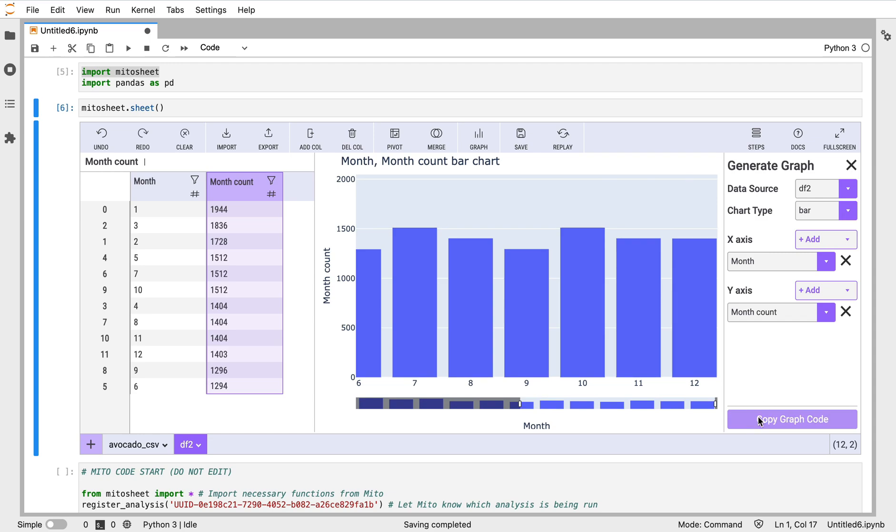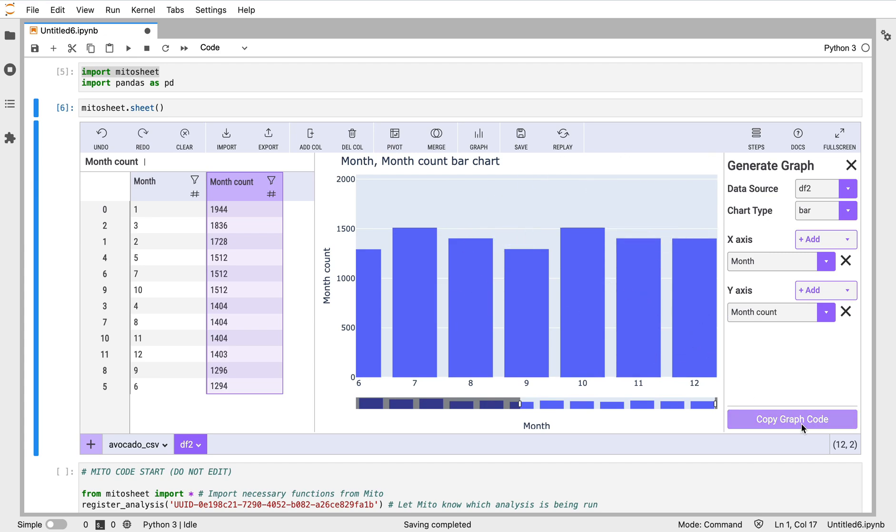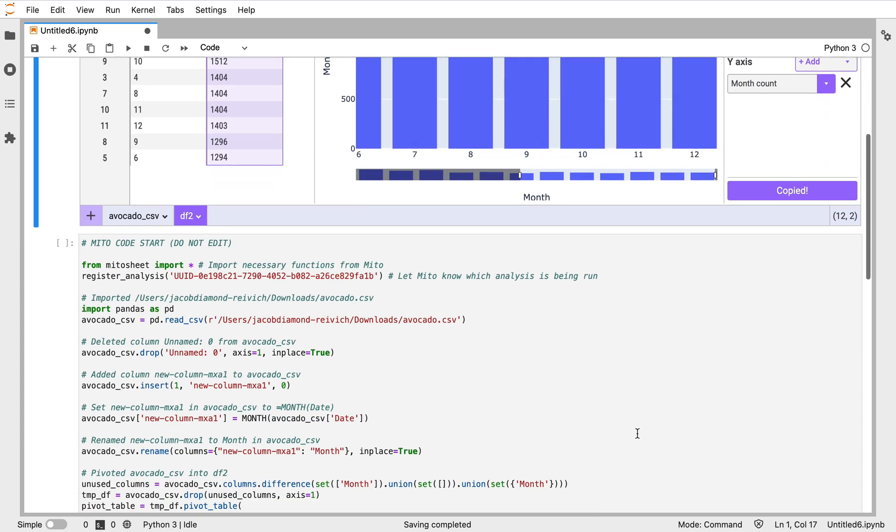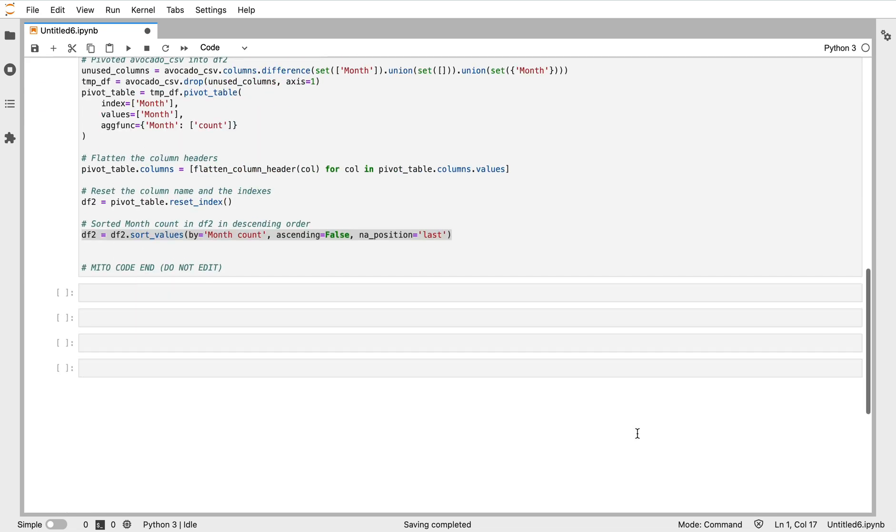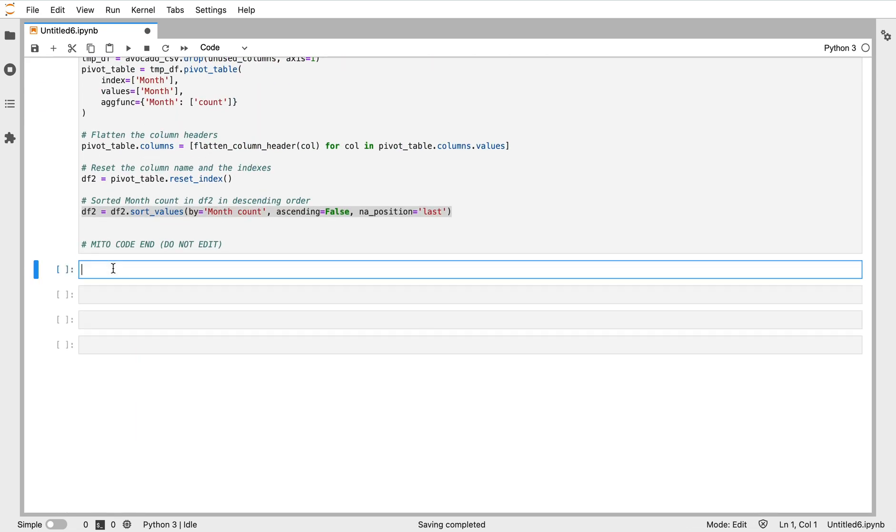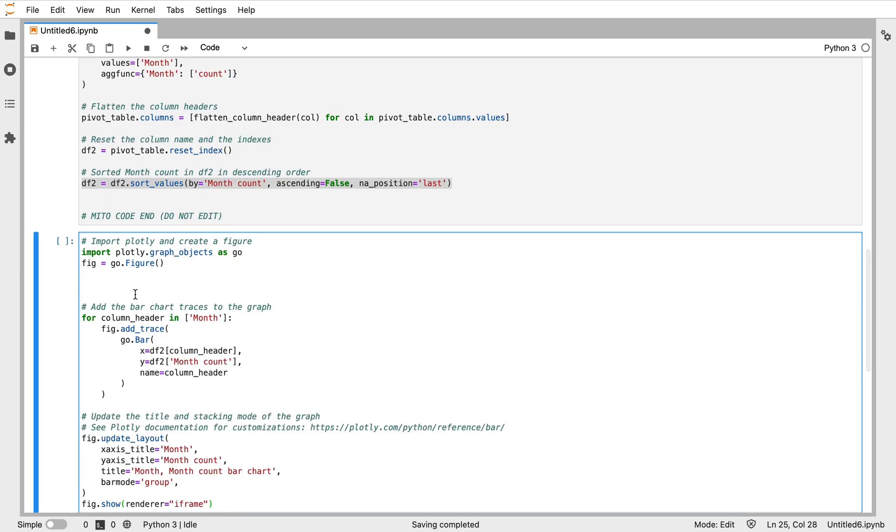If I want to copy the code from this visualization, this is a really important feature. Because a lot of people, when they're getting into Python and even when they're really advanced with Python, getting the code right for visualizations can take a lot of time. So with this feature here, you can just generate your visualization really simply with this menu here and then copy the code.